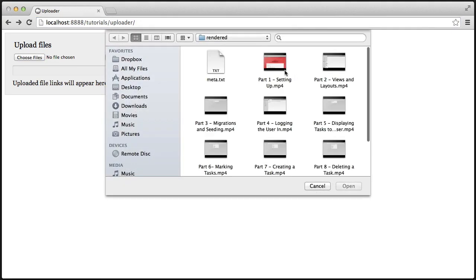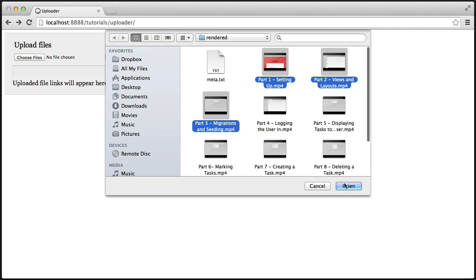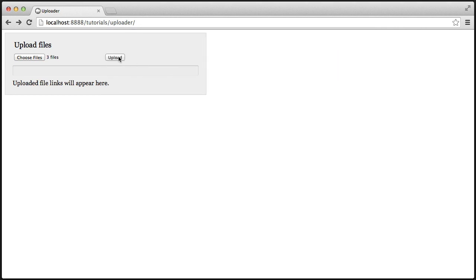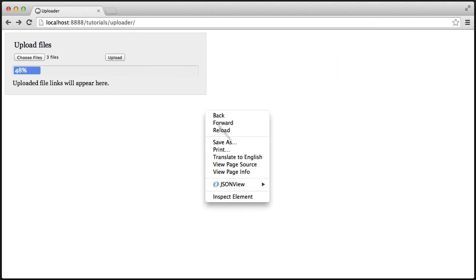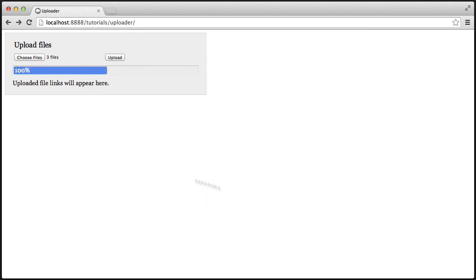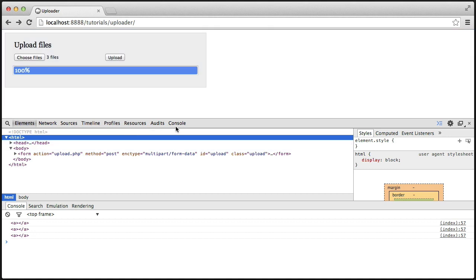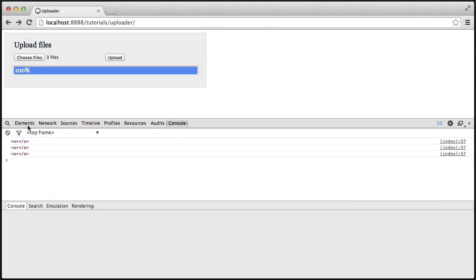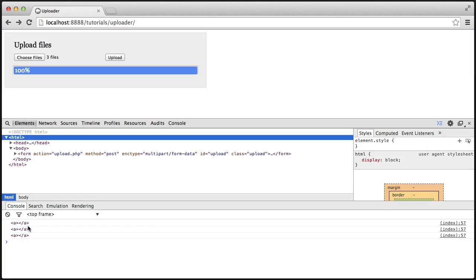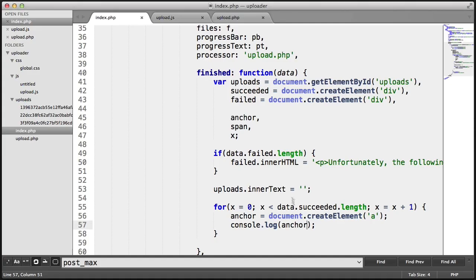So I'm going to upload three valid files. Remember, we're allowing mp4. Let's upload them and check out the console. And we see now we've got three empty anchors output.